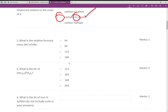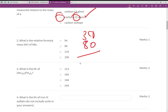What is the relative formula mass of KBr? That was a simpler one to get you going. Potassium has a mass number of 39 and bromine is 80, so we get 119. The answer is B for that.